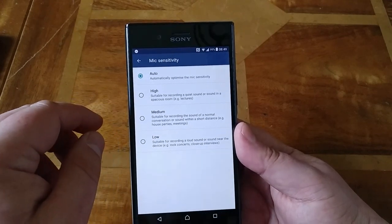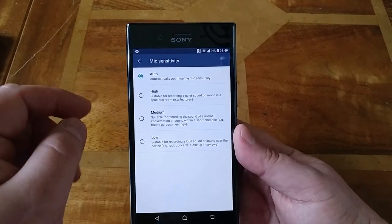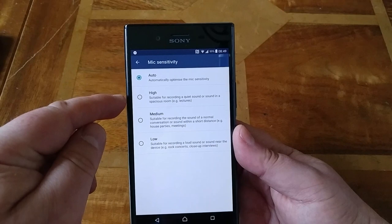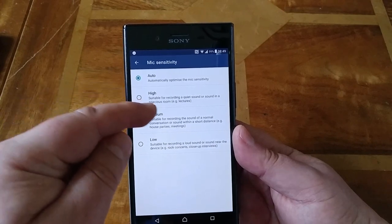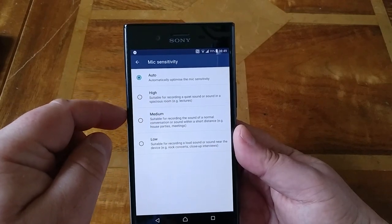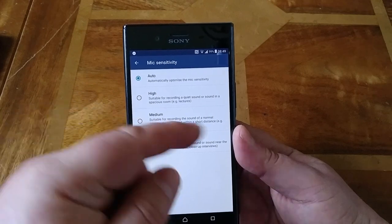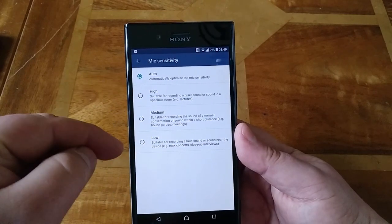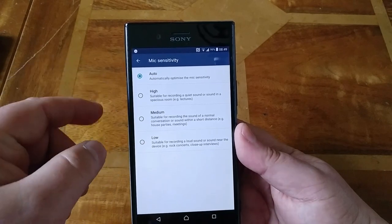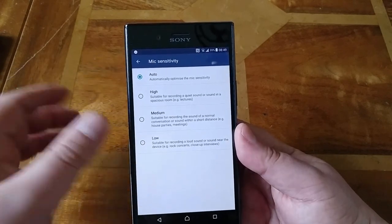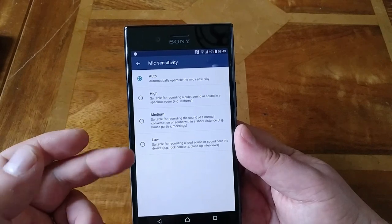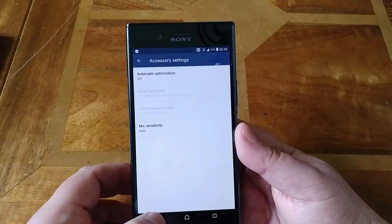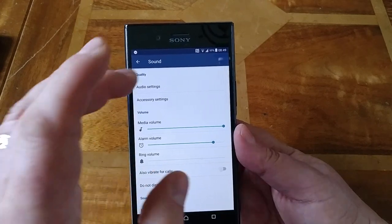On the mic sensitivity there's an option that's often missed. You can adjust the sensitivity for the mic — you can set it high for a quiet or spacious room, like lectures. Medium has got an auto setting, but if you're at a rock concert you might want the mic sensitivity low so it doesn't distort. This really should be in the main settings for the camera but it's not — I don't know why.